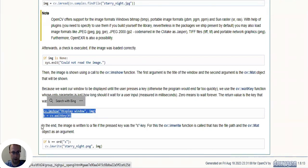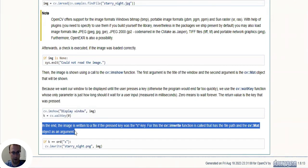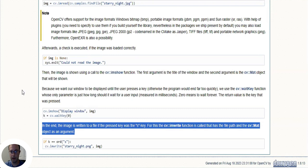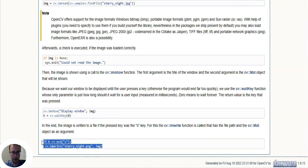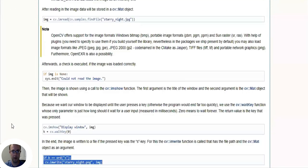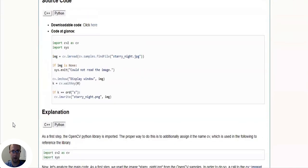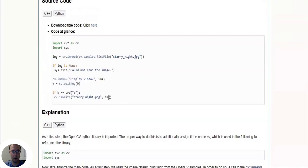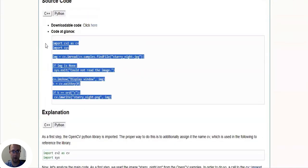So those are the next two lines of code. As explained, in the end the image is written to a file if the pressed key was the 's' key. For this, the cv.imwrite function is called that has the file path and the cv.mat object as an argument. So here's the next two lines of code. So that's all our lines of code explained.